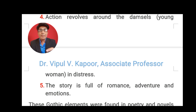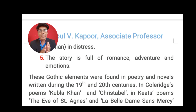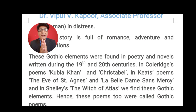Mainly in such novels, some beautiful women — damsels — are presented. These young women are in problem, and other characters try to solve the problem. This is the common plot of such novels. As mentioned, these novels are full of romance, adventure, emotions and supernatural elements.